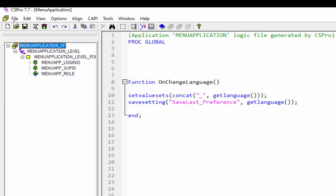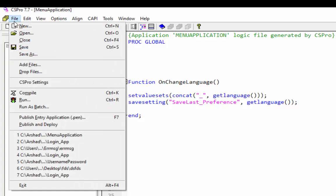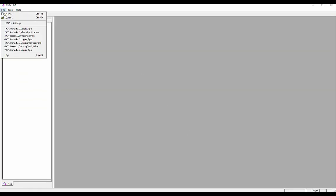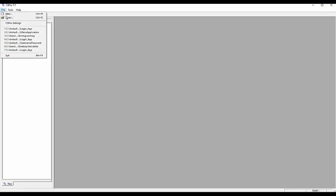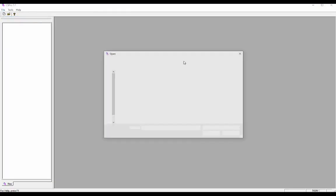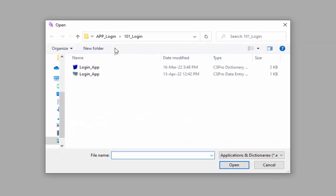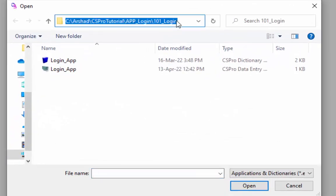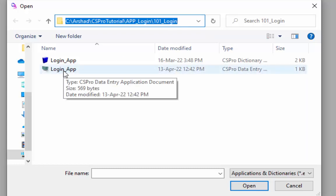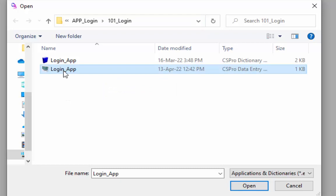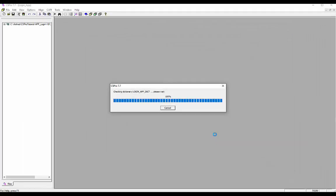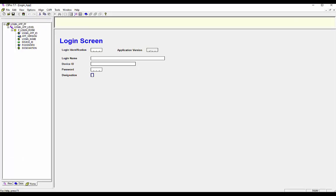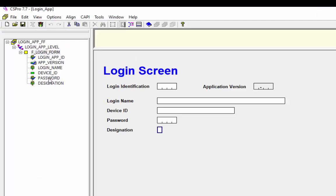To write PFF I will use the login application which was created in previous tutorials. To see the previous tutorials the links are available in the description. Navigate to the folder containing your application login_app in the 101_login folder. Open the login application by double clicking on login_app.ent. We will write syntax in the post proc of password.